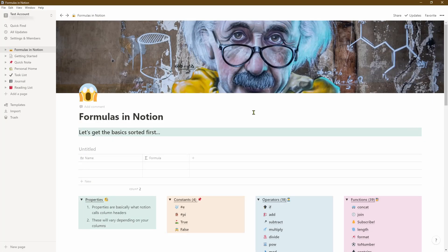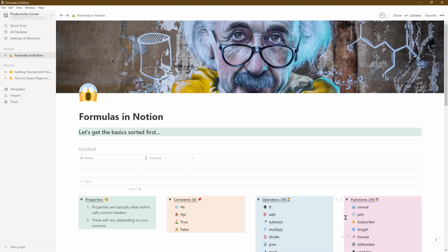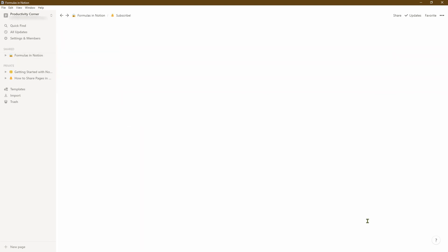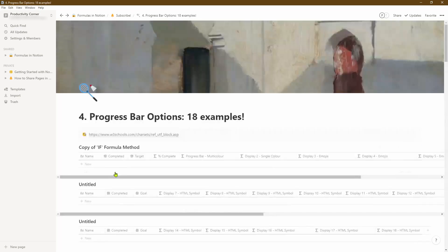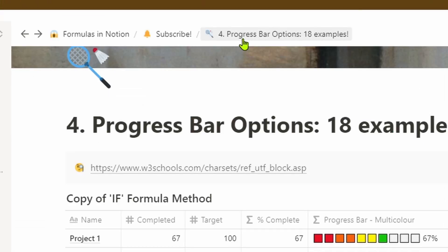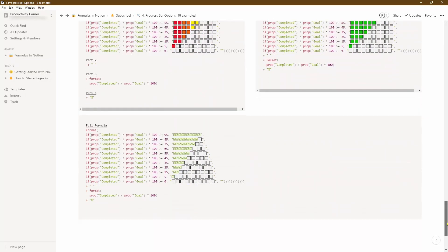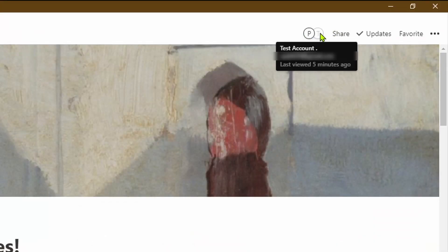One thing to bear in mind: when you share a page, all the underlying pages within it get shared as well. If you don't want that and only want a specific page shared, navigate to the page that doesn't have another page linked to it. For instance, going down into the 'Subscribe' page and then further into the 'Progress Bar Options Example' — this is the last child page in the hierarchy. Looking at the breadcrumbs, we are three levels down. You'd follow the same share process but ensure no other pages are linked underneath.